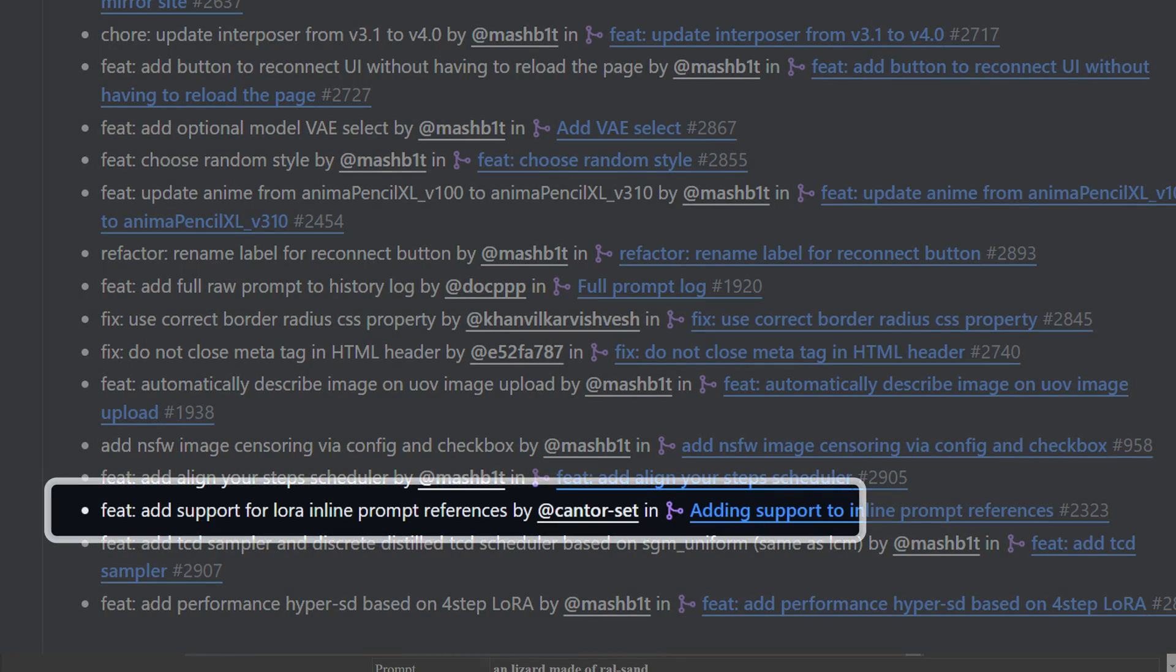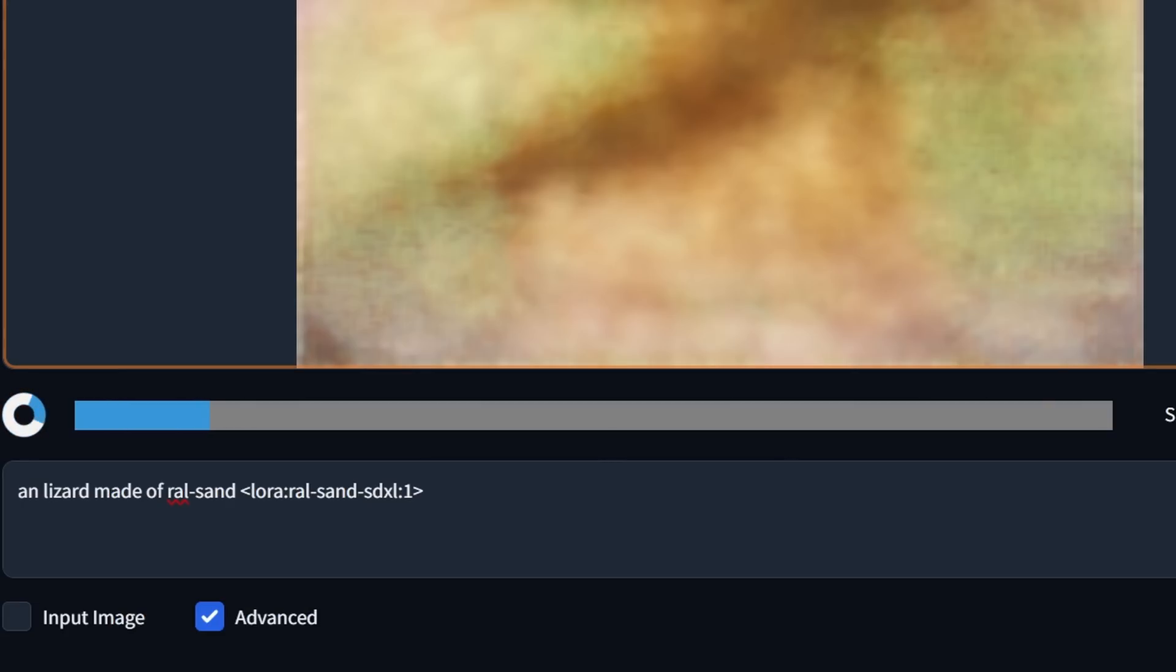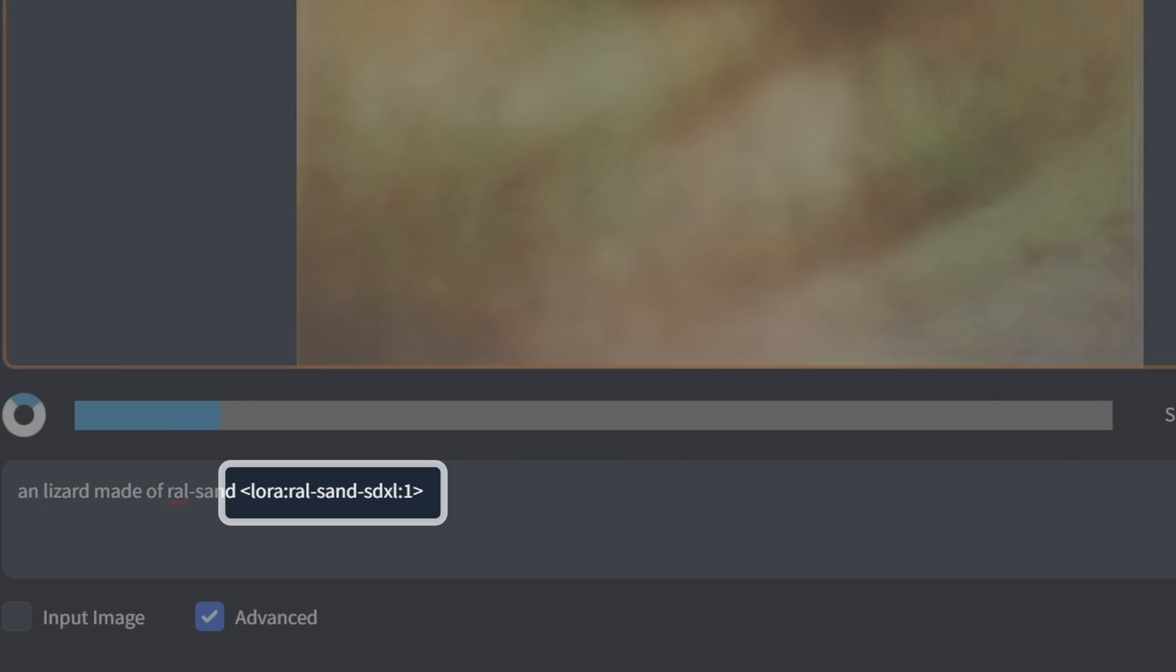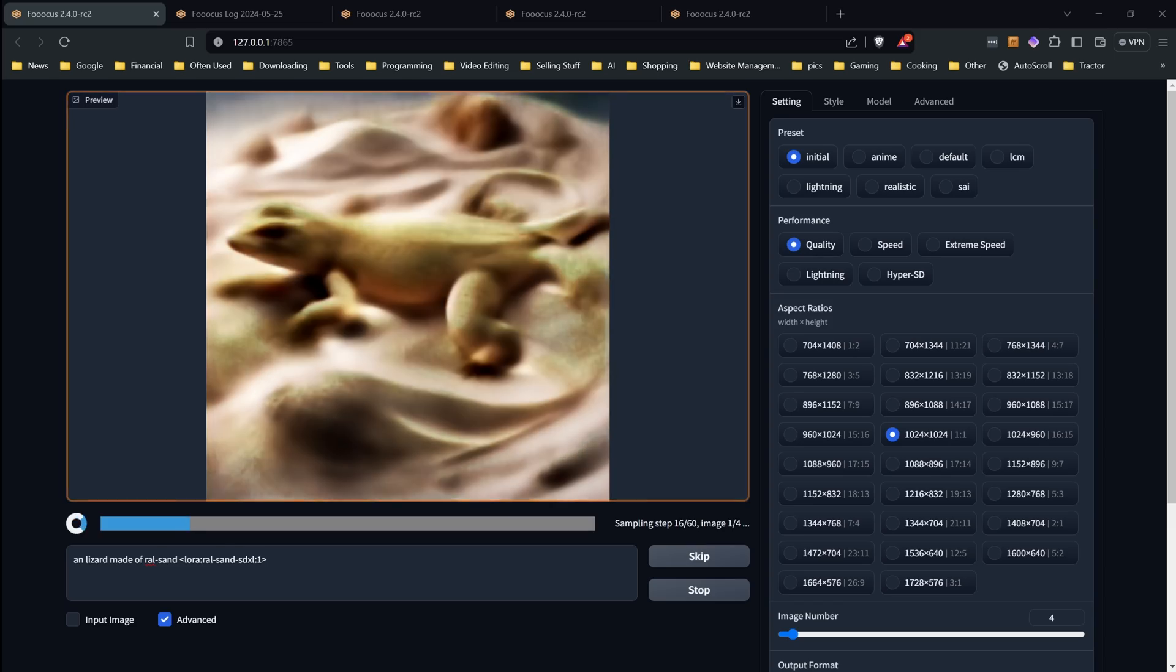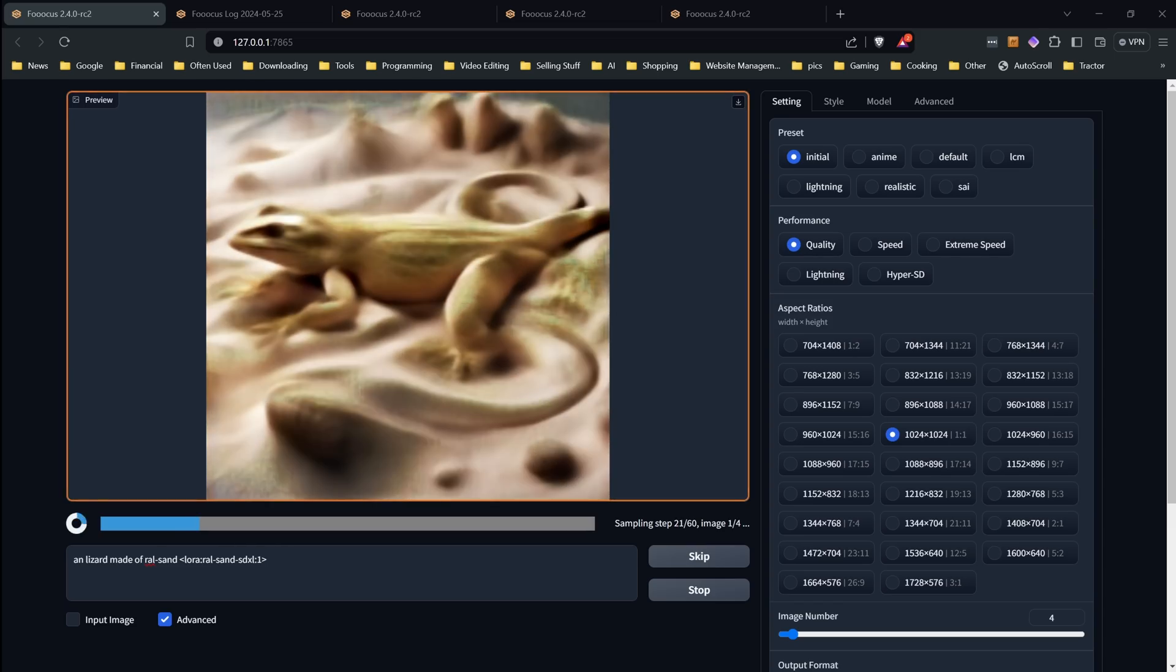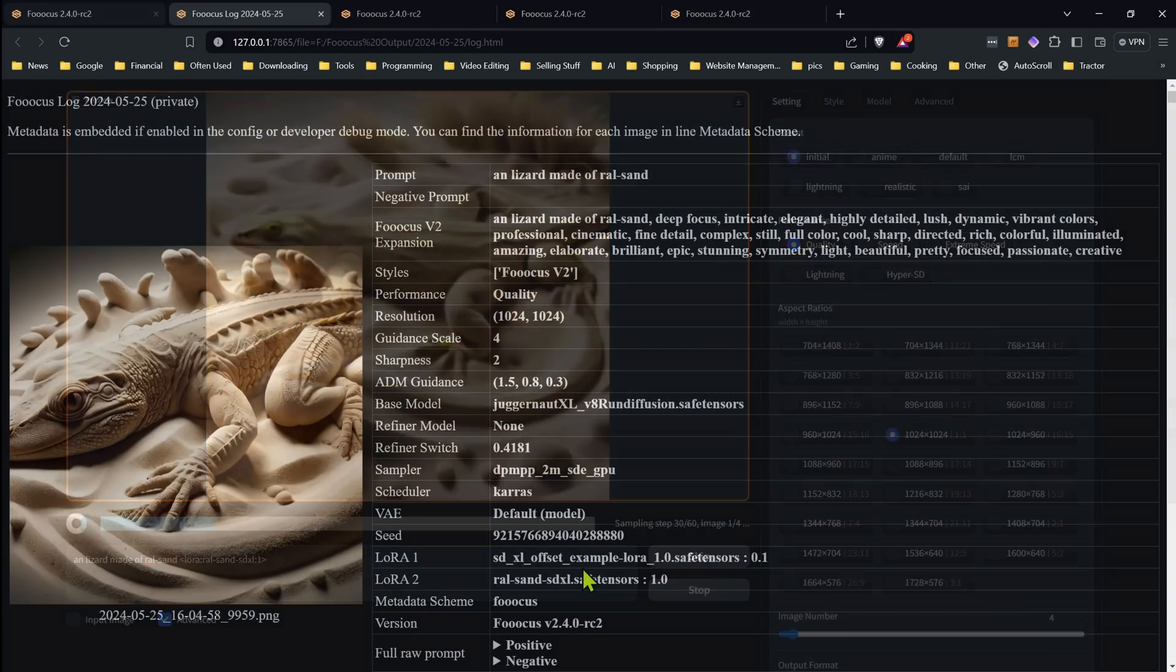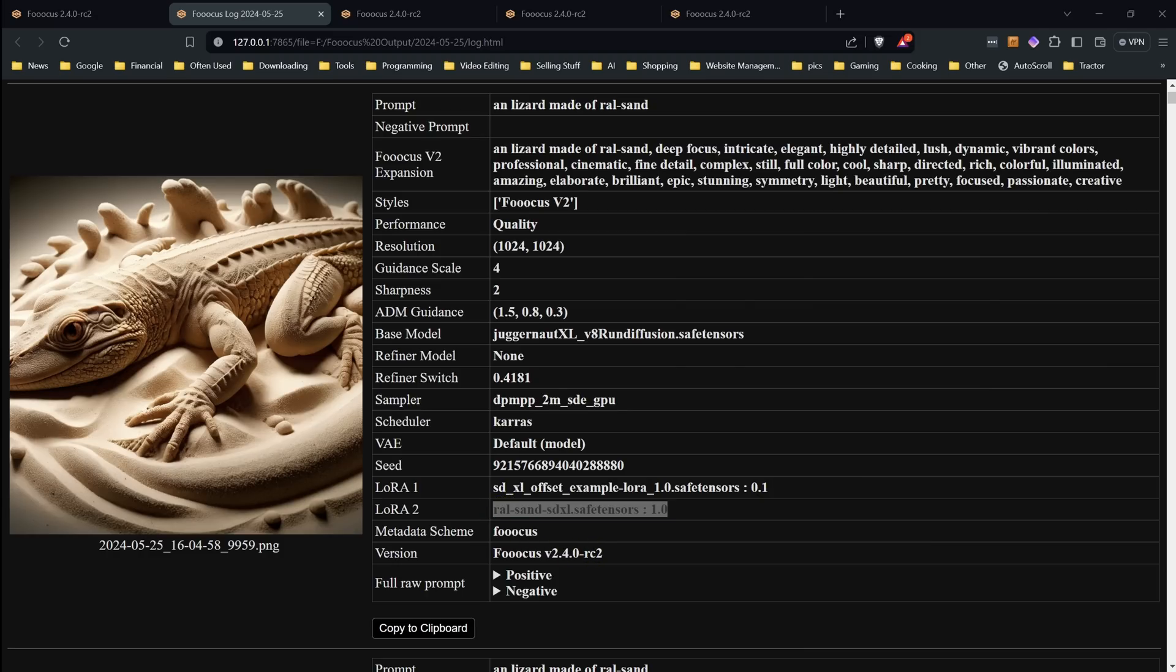Next on the list is the ability to include LORAs in your prompt. The regular ways of using LORAs has not been changed. But for people who want to use them in the prompt, you can now have that option using this syntax. Now if you wanted this feature so you can use LORAs in your wild cards, sadly, that will not work. As Mashbit tried but said that it's not easily possible since it would require a major change in how Focus works. And you can of course use more than one this way. And you can mix with the regular way as well.